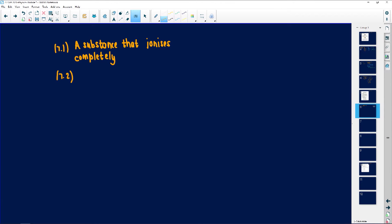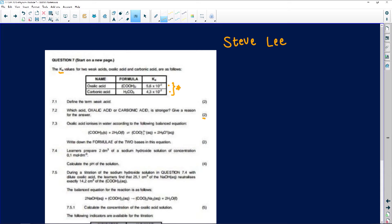Question 7.2 asks which acid — oxalic acid or carbonic acid — is stronger, and requires a reason. For two marks you get one mark for identifying the acid and one mark for giving a reason. Going back to theory: the higher the Ka value indicates a stronger acid. Therefore oxalic acid is the stronger acid because it has a higher Ka value of 5.6 × 10⁻² compared to carbonic acid's Ka of 4.3 × 10⁻⁷.